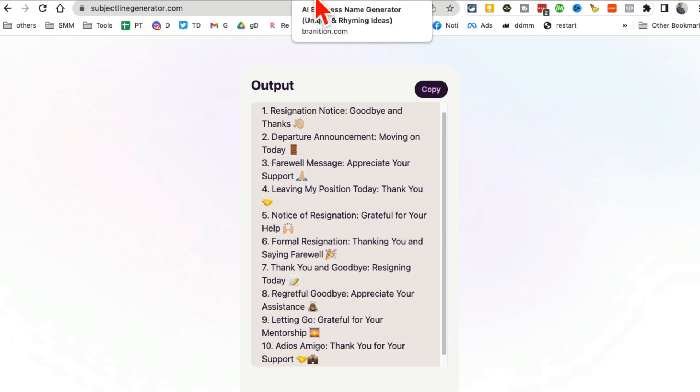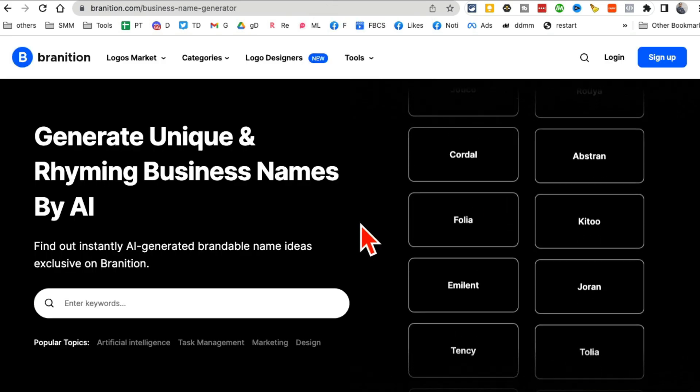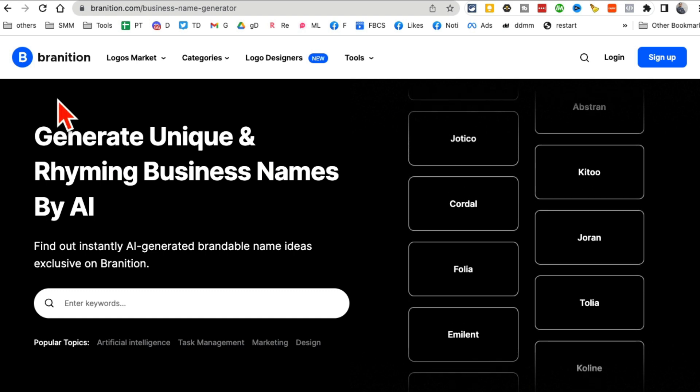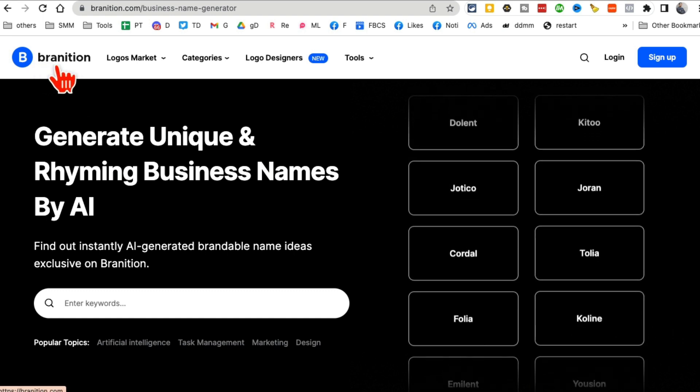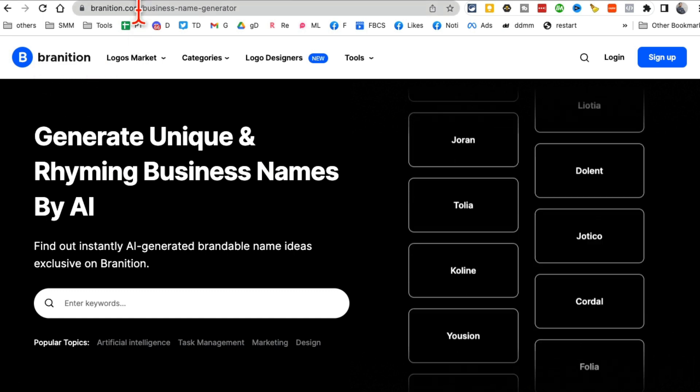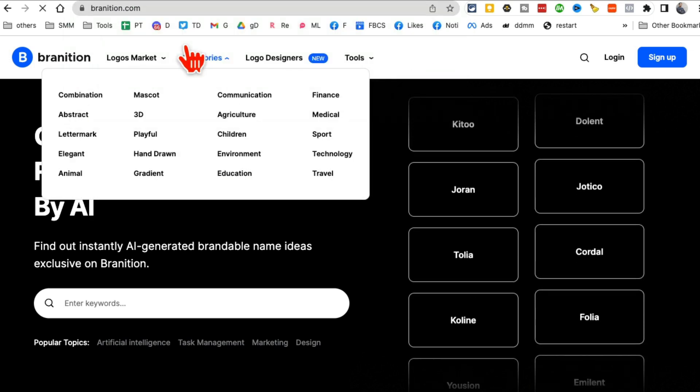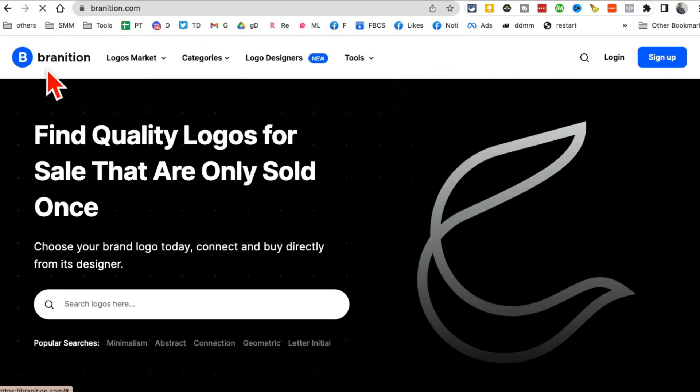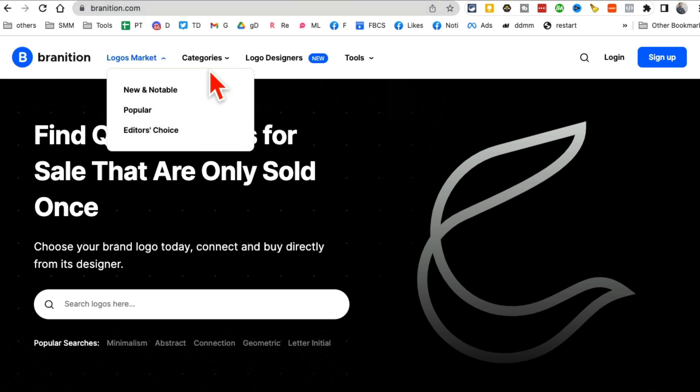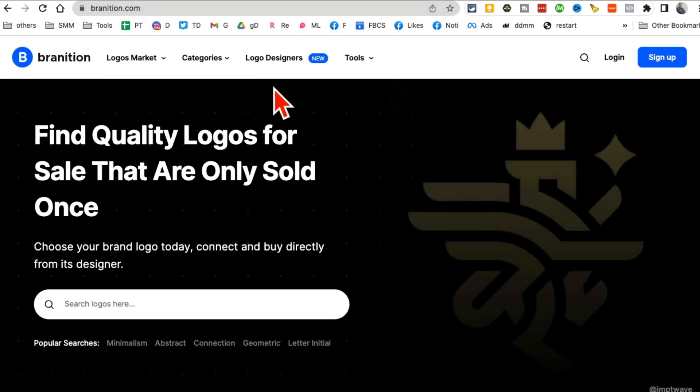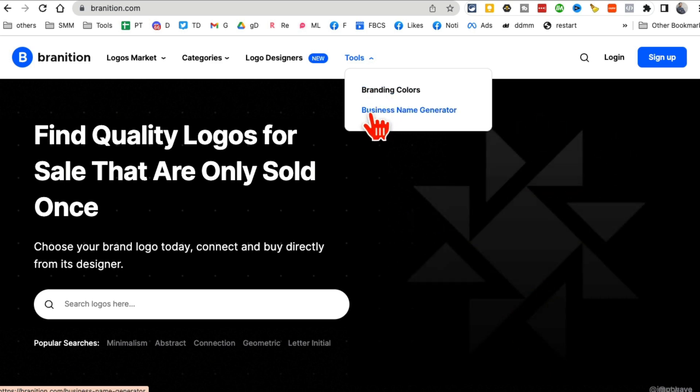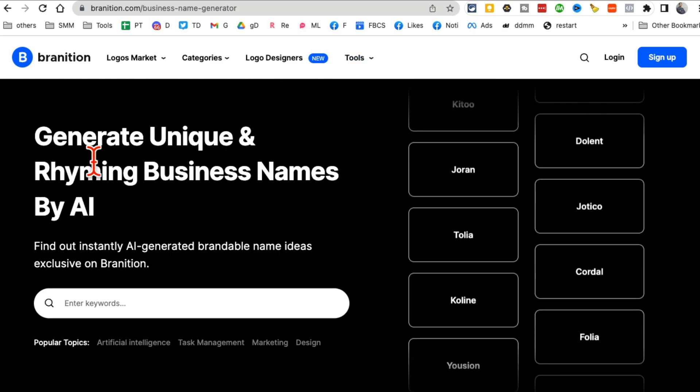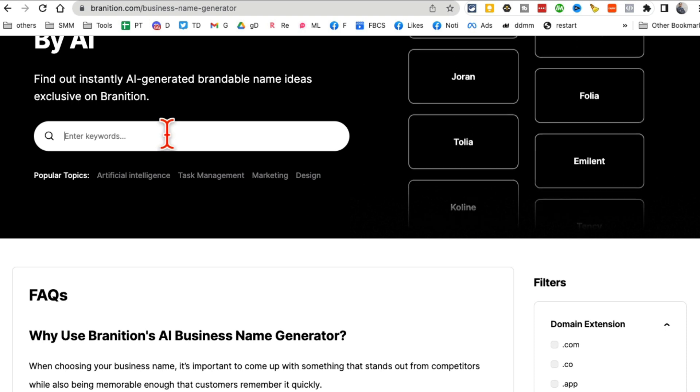It's Brainition. I can't even pronounce some of these names, but I think it is brainition.com. This tool is actually really interesting. So if you go under tool, there are a couple of AI tools. It's a business name generator, but what's cool about this tool is, so let's say I want to,